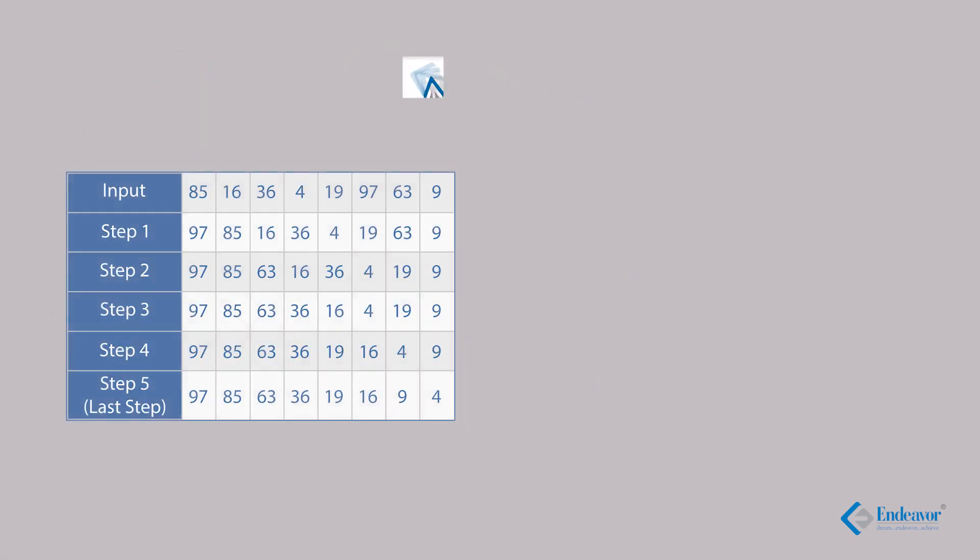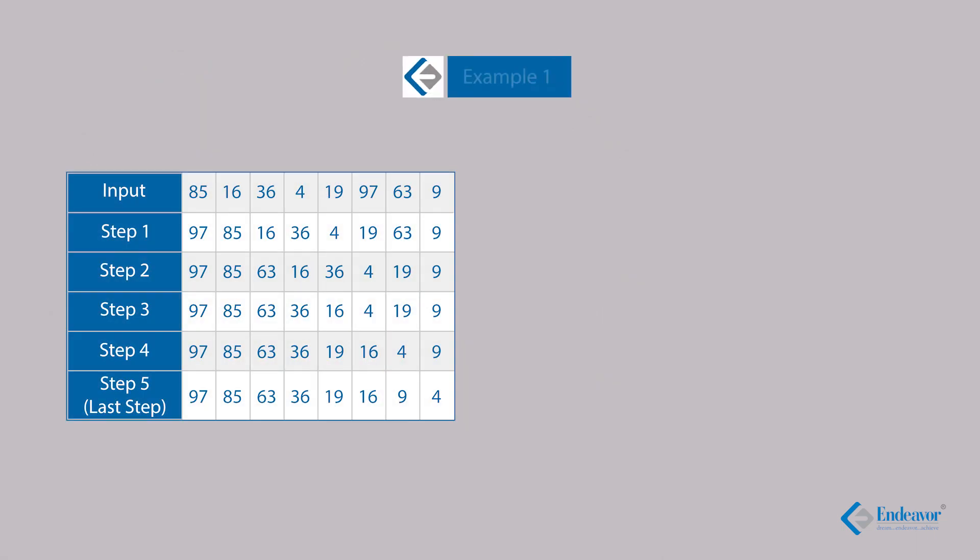Here is the first example. There are some numbers given in the input: 85, 16, 36, 4, 19, 97, 63 and 9. Then the set further gives us details about step 1, 2, 3, 4 and 5. The set has declared step 5 as the last step. Our objective is to find the logic behind the movement of the numbers. Fortunately, we can see that the numbers are not changing, they are just changing their places.